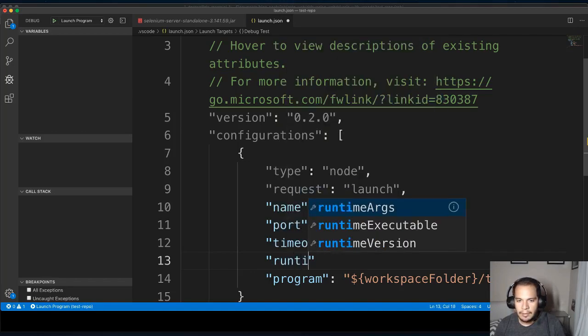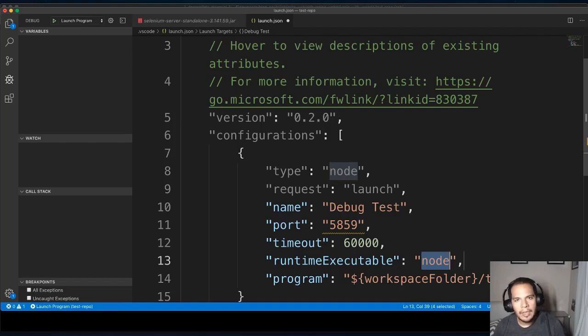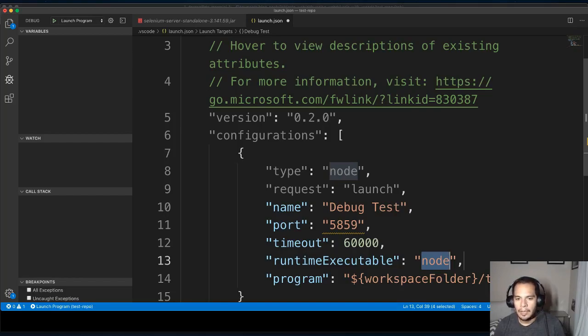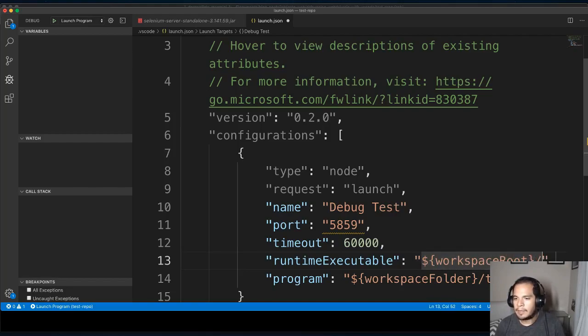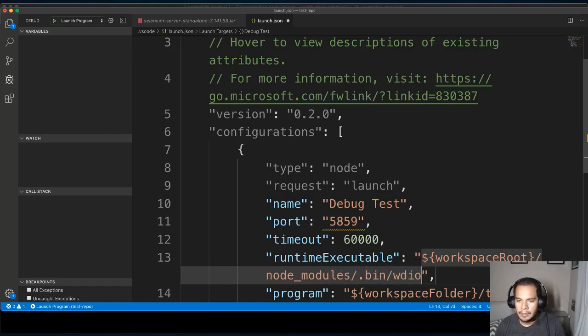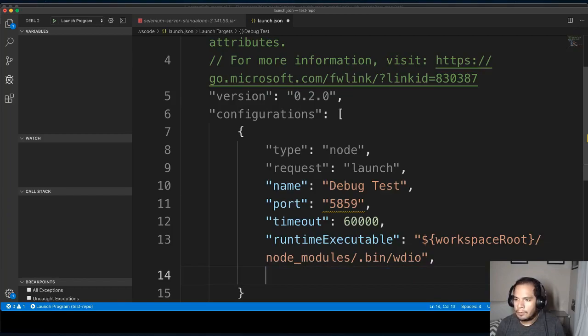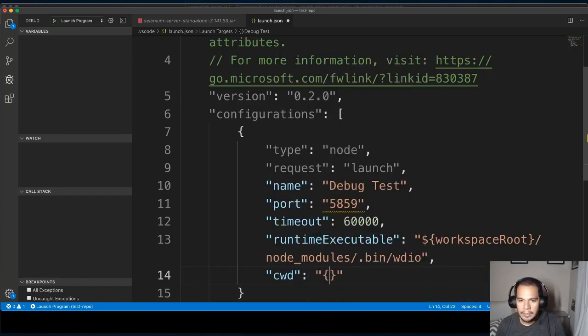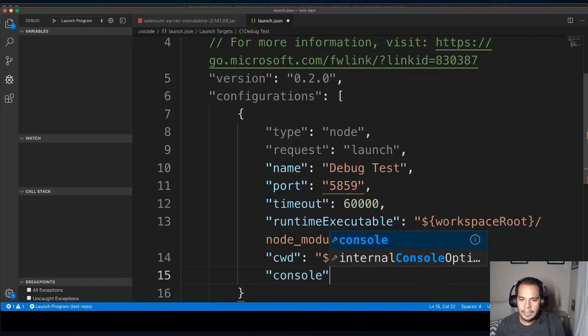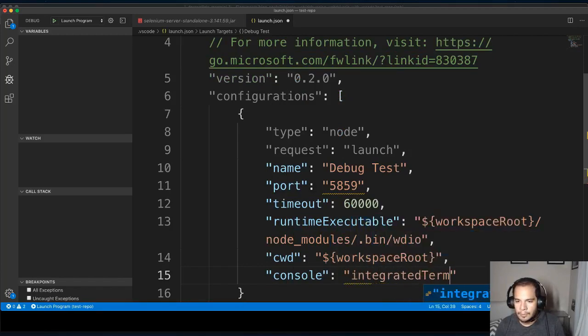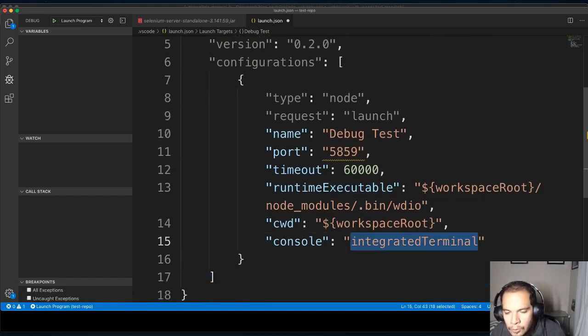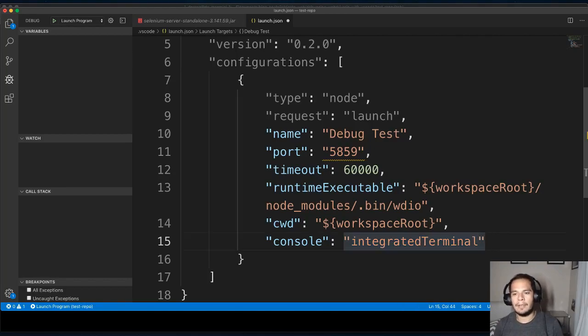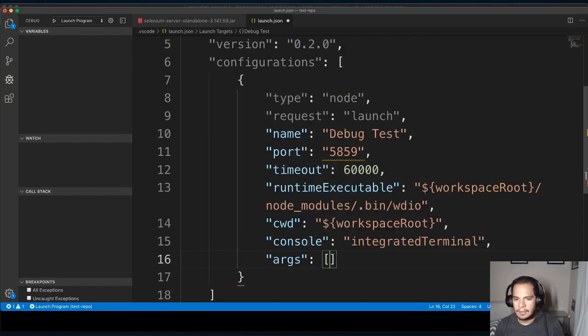Then I have to specify the runtime executable. So I need to tell VS Code that it needs to run my test file with WDIO and not just plain node. So I can give it the path to my file. From the root of my workspace, which is a variable that I get from VS Code, I'm going to modules bin WDIO. That's where the file is. What is my current working directory? It is workspace root. How do I want to see this in the console? I'm going to say integrated terminal. So once this thing stops, it's going to give me a prompt inside of the terminal window in VS Code. So that sets up my console and then I'm going to feed it a few arguments to the file.